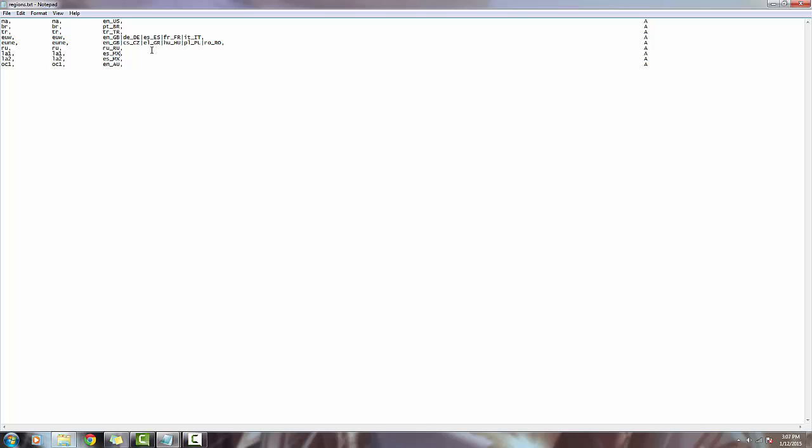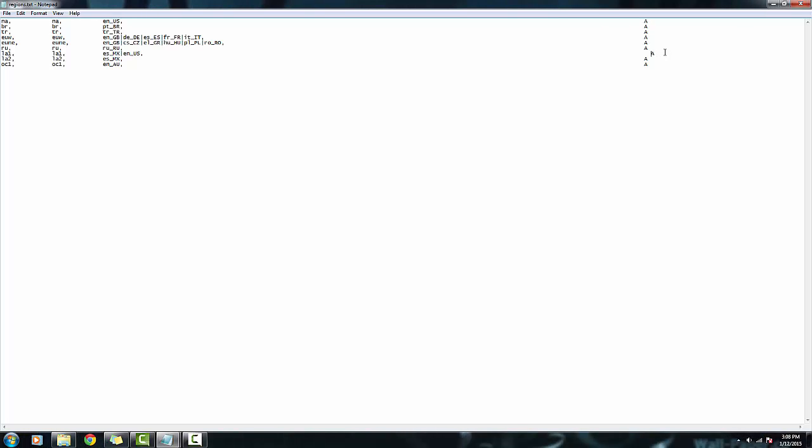We're going to change the LA1 to be in English. In order to do that, we need to put a line, then we're going to go en_US, just like this one right here. Make sure there's a comma at the end there, and make sure this line needs to be in line with these other ones. You're going to click backspace on this and that is now in line with the other ones.